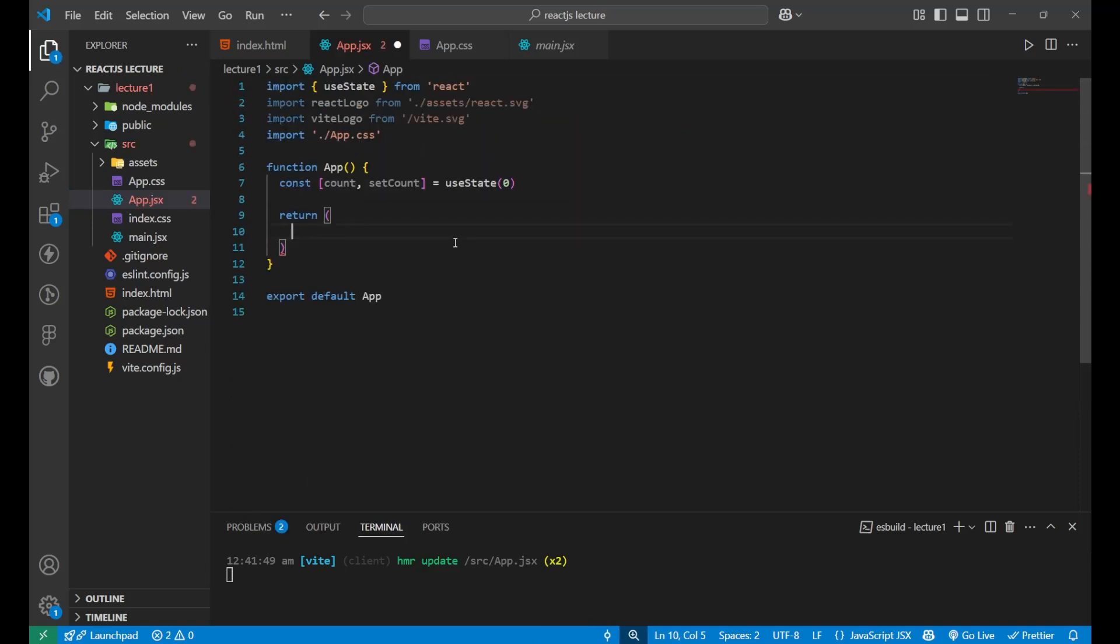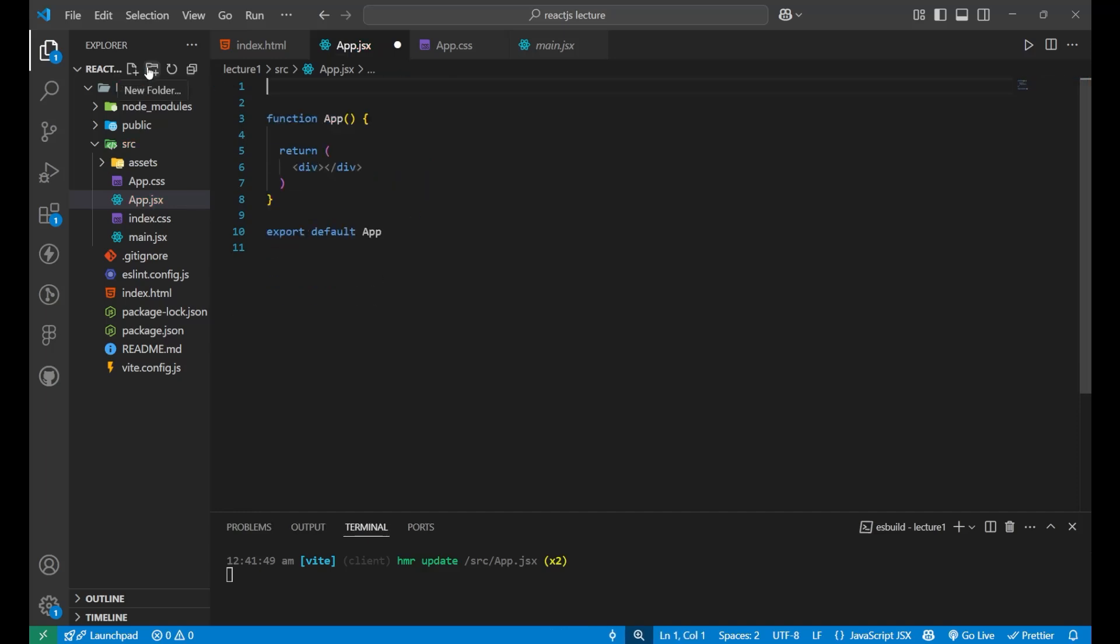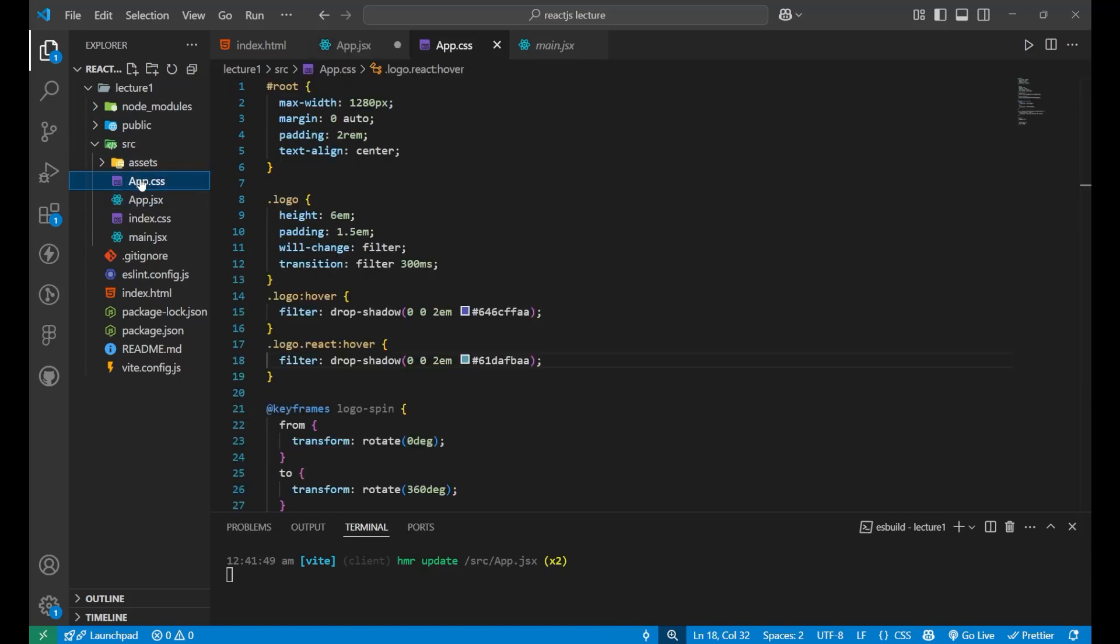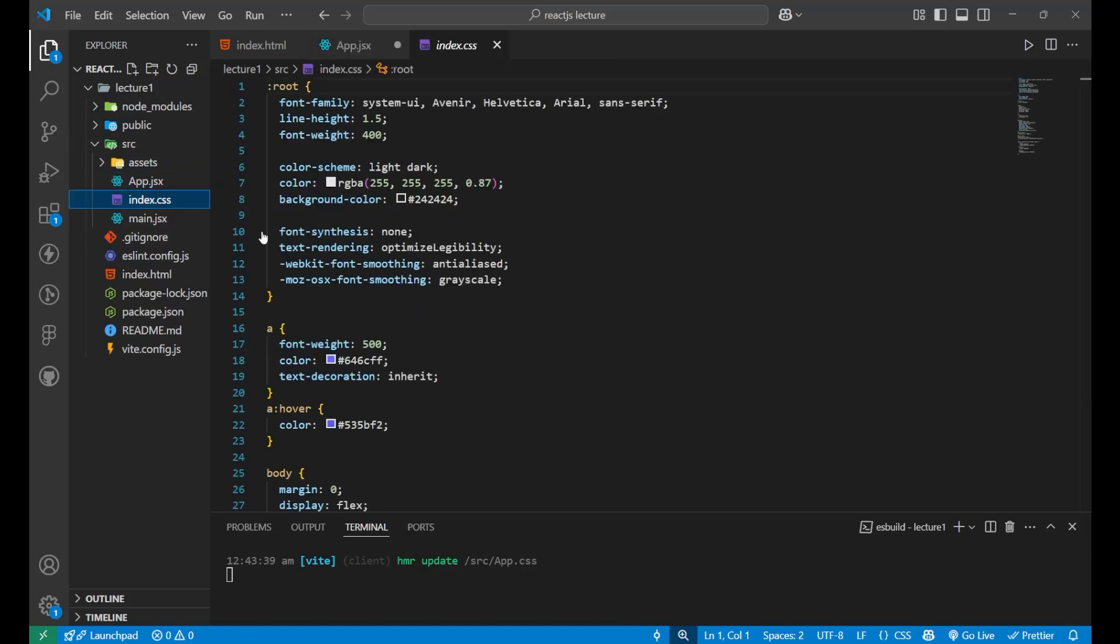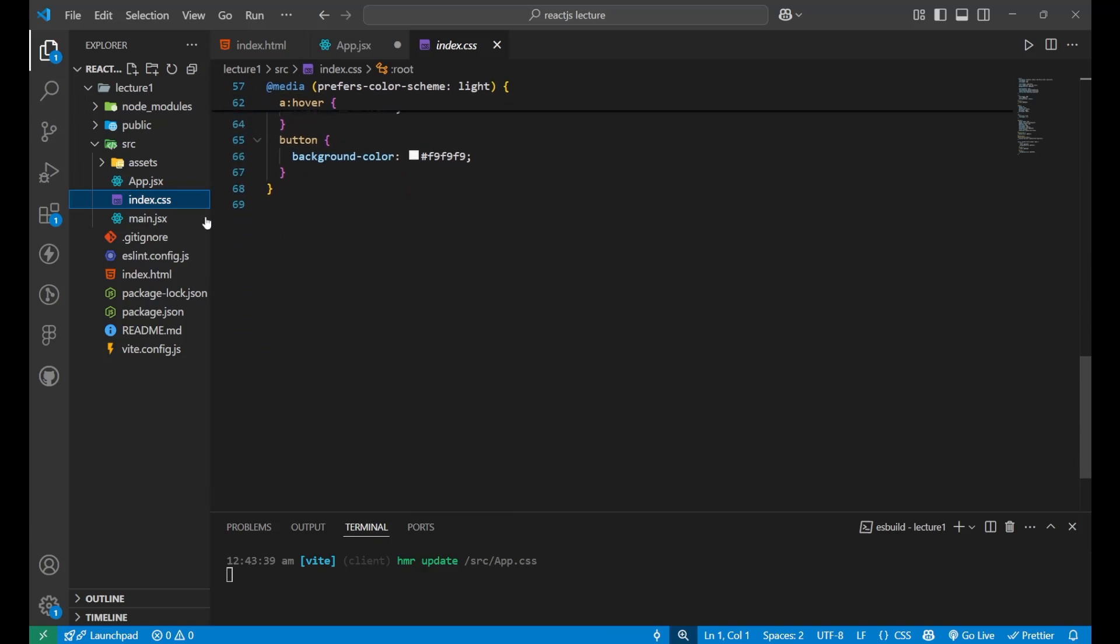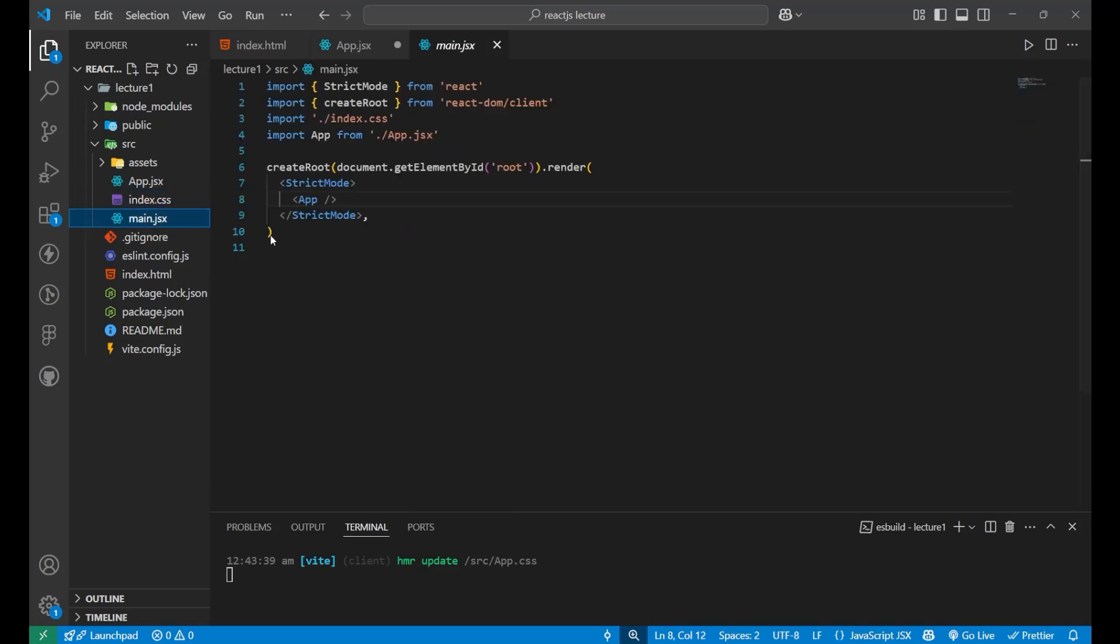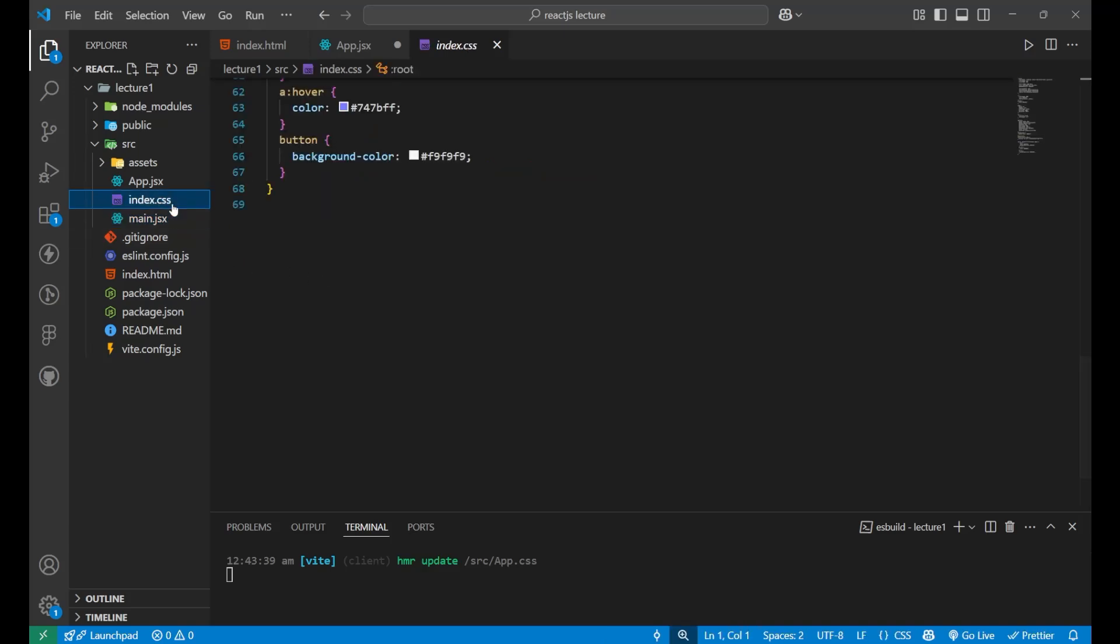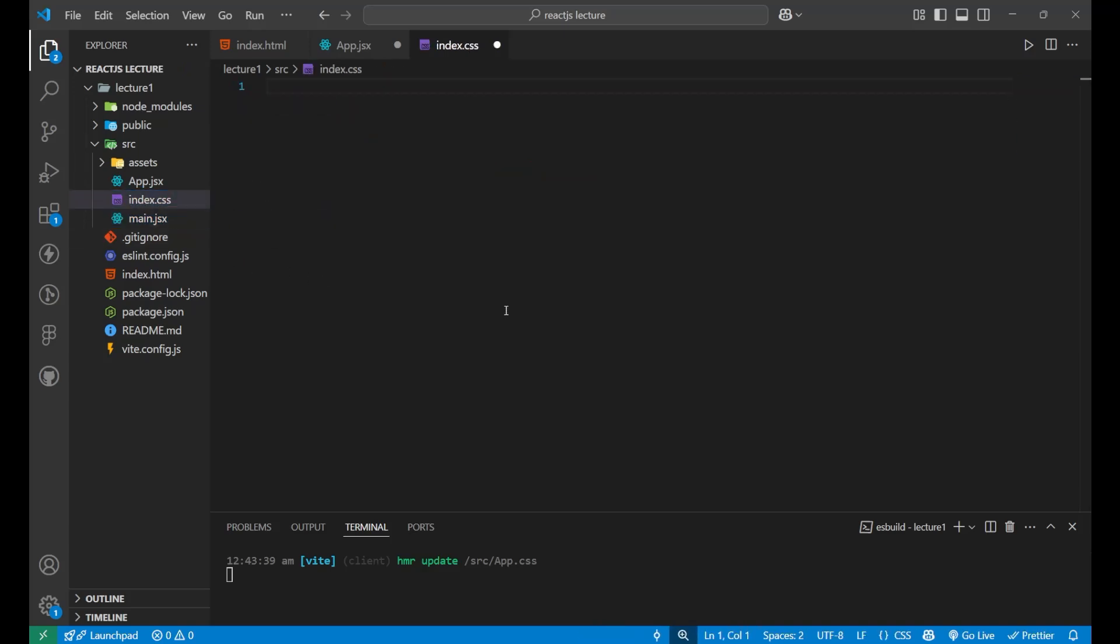Now just put a div here and remove everything which is available here. Let's delete this app.css file also. And there is no use of it and main.index.css has also no use. But let's keep it here because it is connected with our main.jsx file. So just clean it up. It is clean.